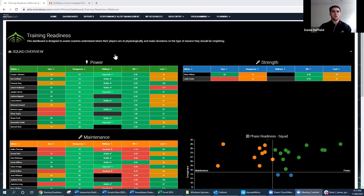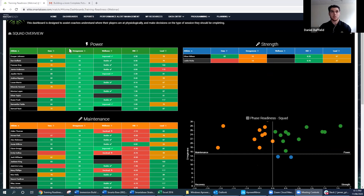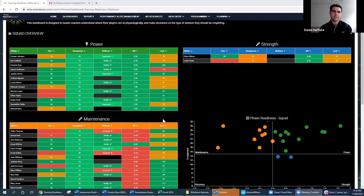To familiarize you with this dashboard: up the top in our squad overview section we've got three tables for our three session types, and over on the right-hand side is a scatter visual — similar to what we saw in the Aura webinar a couple of months ago — which gives us a scatter of our athletes to see where they fall. Each table represents one of those session types, and we're filtering these tables based on an algorithm in the background that uses the data from these variables to indicate whether athletes are ready for a power session, strength session, or maintenance session.